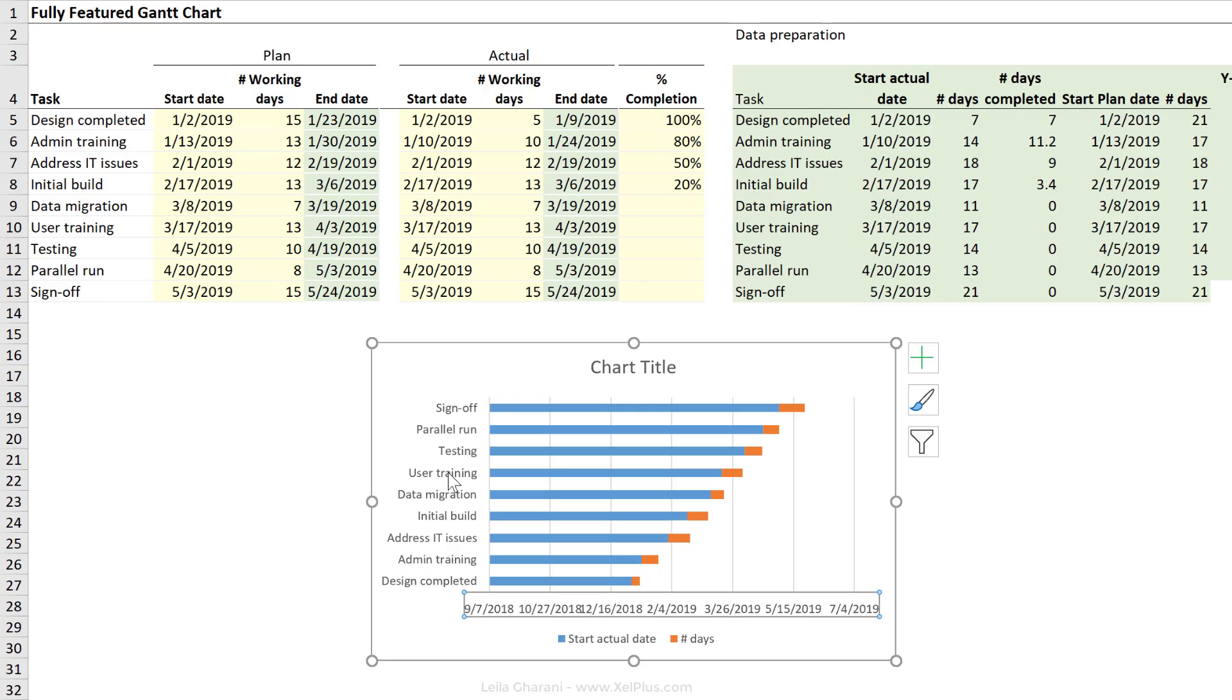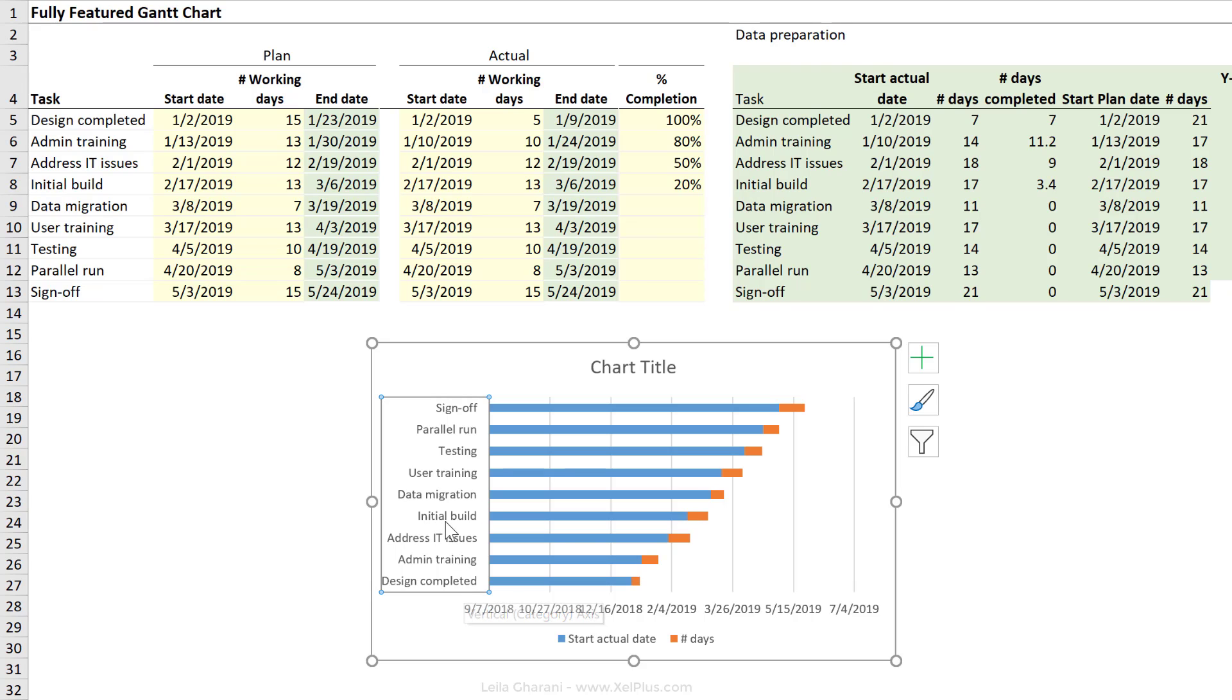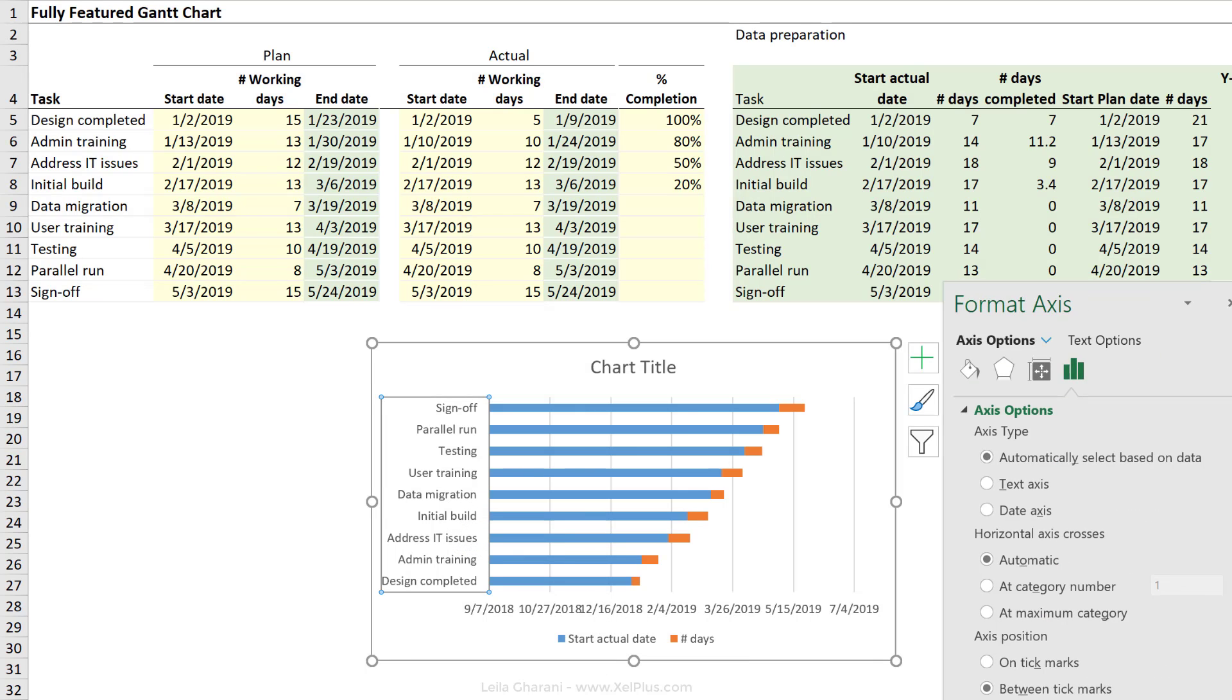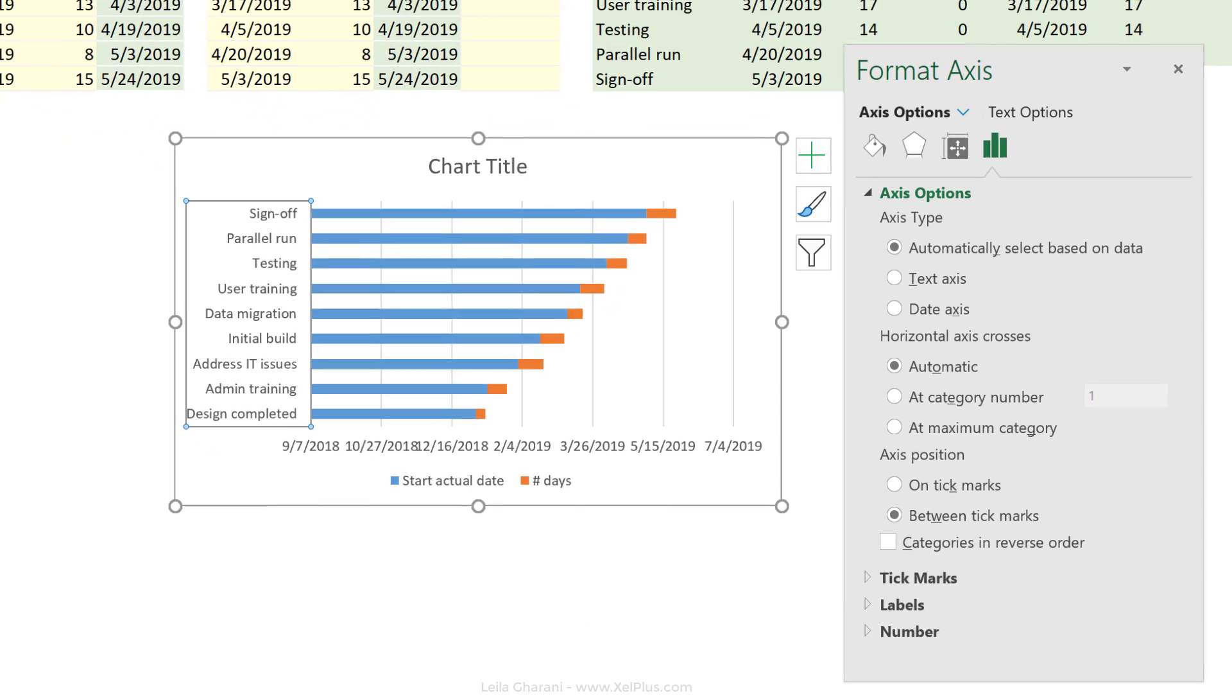But first, let's make some other adjustments to this. Let's switch the order of this so that sign off is on the bottom of the chart. Press control one or double click to bring up the chart options here.